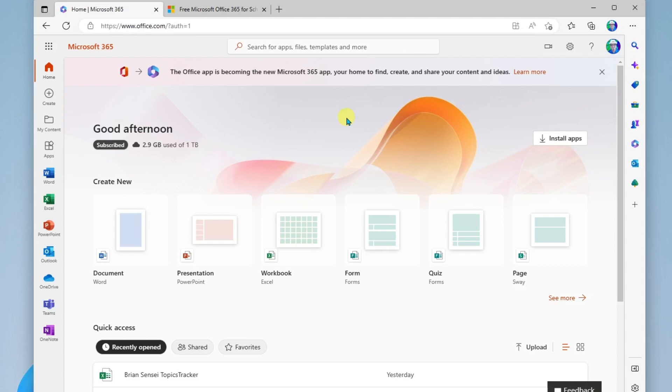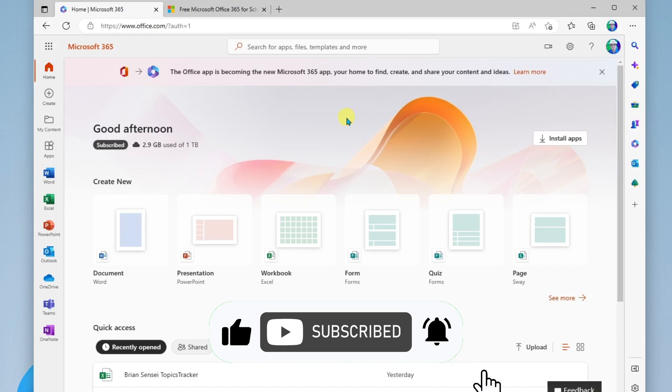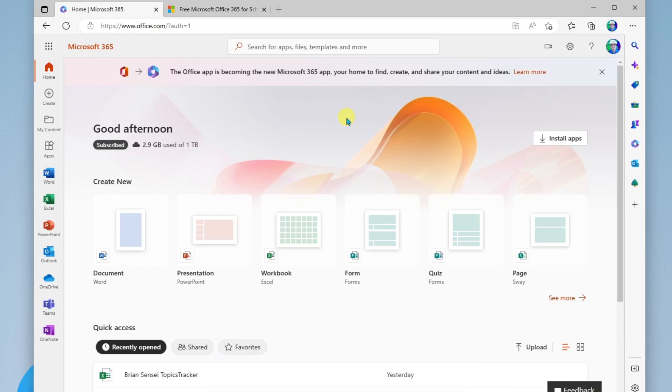Well, all right, that does it for this one. In some future videos, I'm going to be going over how to use some of the individual apps within Microsoft 365. I hope you liked this video. If there's something else you want to learn about, let me know in the comments below. Otherwise, I'll see you on the next one.